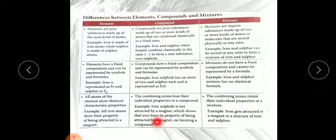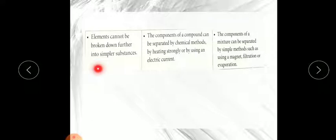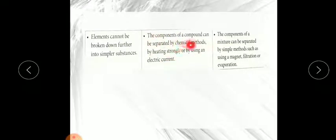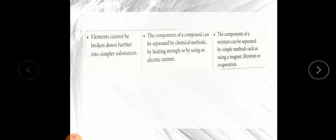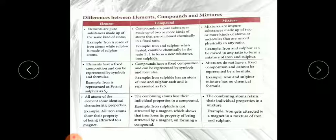Elements cannot be broken down further as they are already in their simplest units. Compounds can be separated by chemical means — for example, passing electric current through acidified water separates hydrogen and oxygen gas, or by strong heating or adding chemicals. Mixtures can be easily separated by physical methods like evaporation, heating, using a magnet, or filtration with filter paper. This comparison table is given in your book on page 30 — please read all the points with examples as homework.